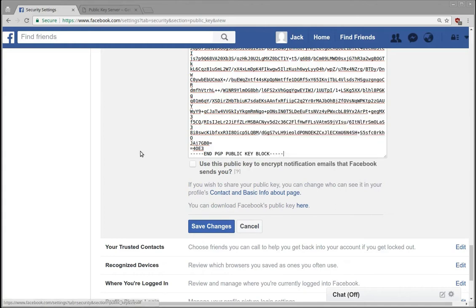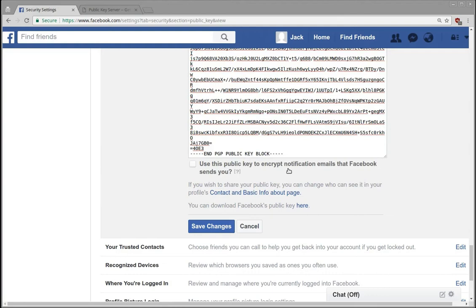Basically what this lets you do is Facebook will encrypt notifications to you about your account, group messages and things like that. If you're in a group that is potentially anti-government or maybe you're planning some sort of protest or something like that.